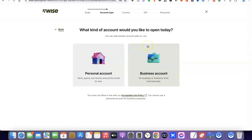Creating a business account means the account is going to be in the name of your business, and for you to have that you have to incorporate your business in the US — that is, you have to create an LLC in the US before you can have a business account. Going with a personal account means you can easily set up your account and get access to your US bank account.